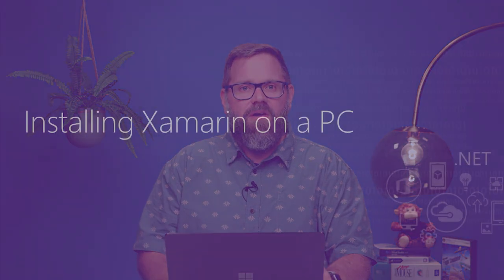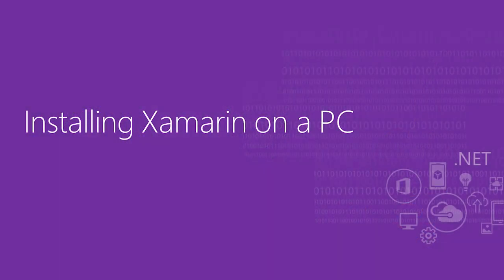Welcome back. Today we're going to talk about installing the Xamarin tooling on Visual Studio for PC.